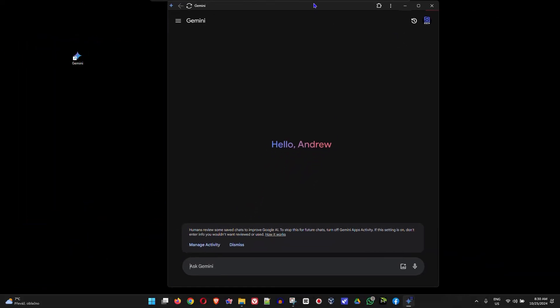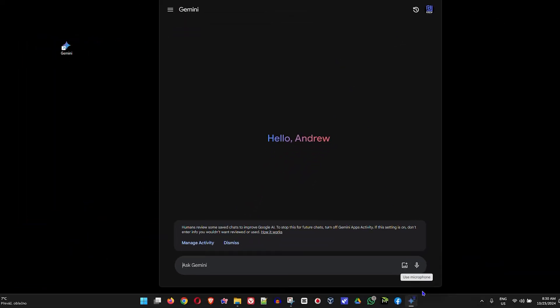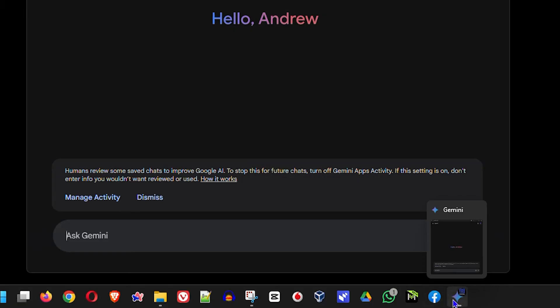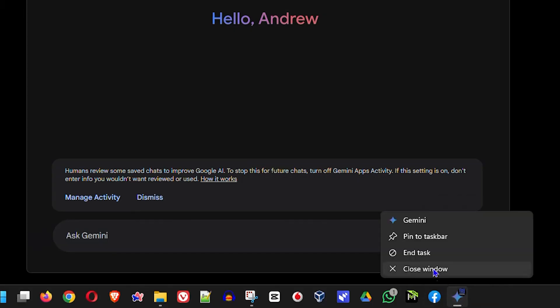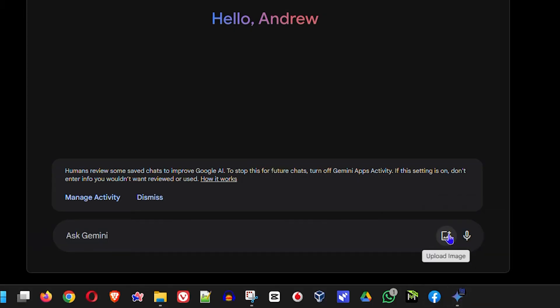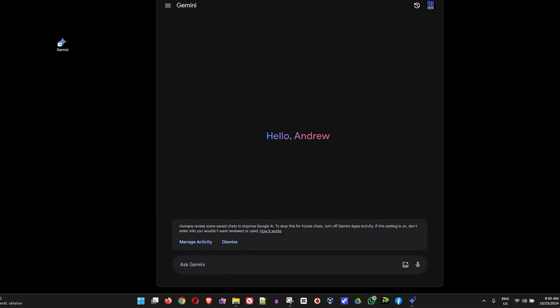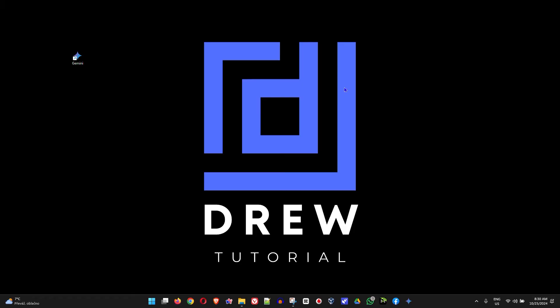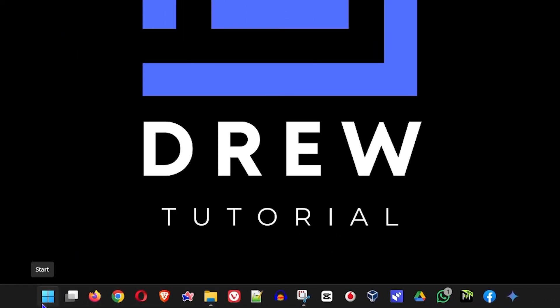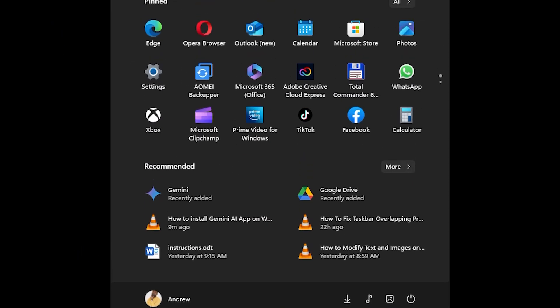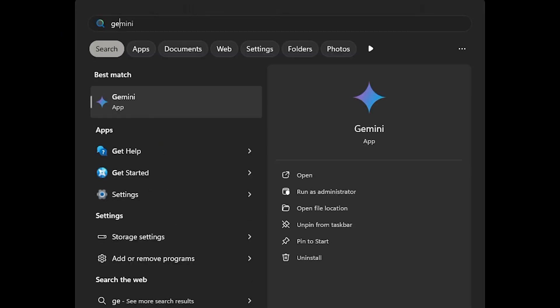I can go ahead as well and pin this application to my taskbar. If you look at my taskbar you can see it, so I can right-click and I can pin to taskbar. I can go there, I can close out.